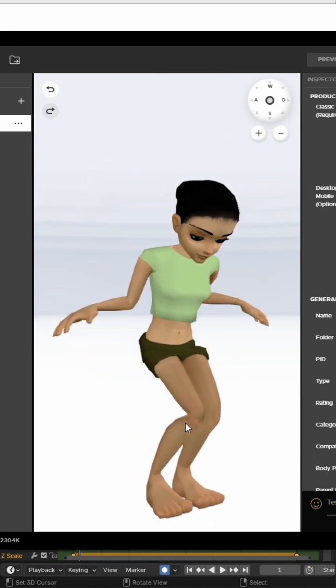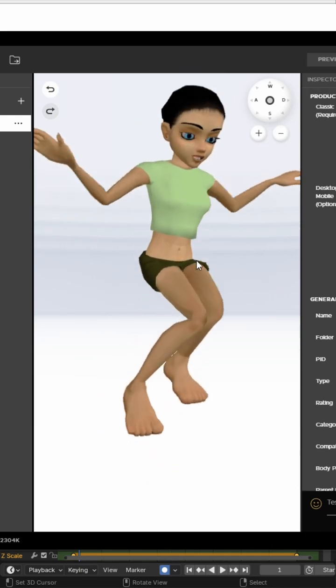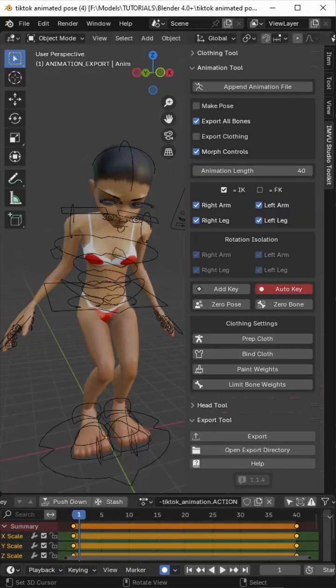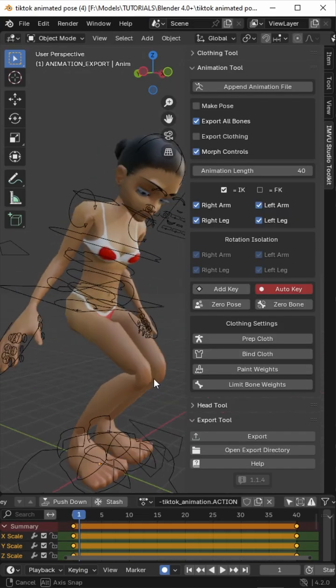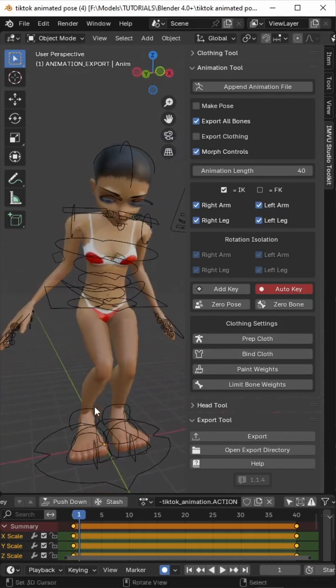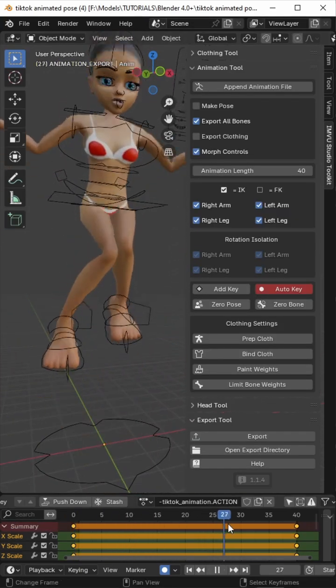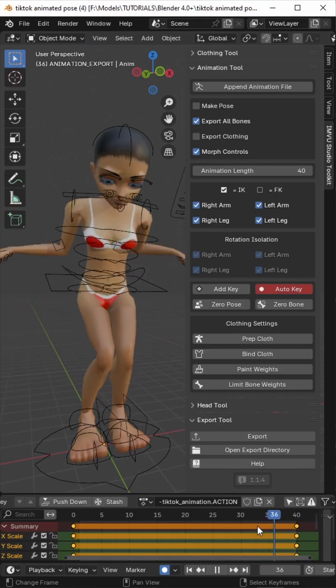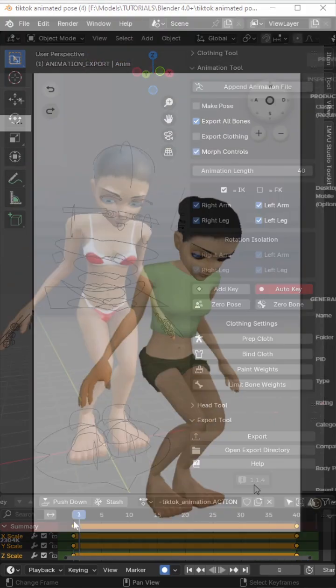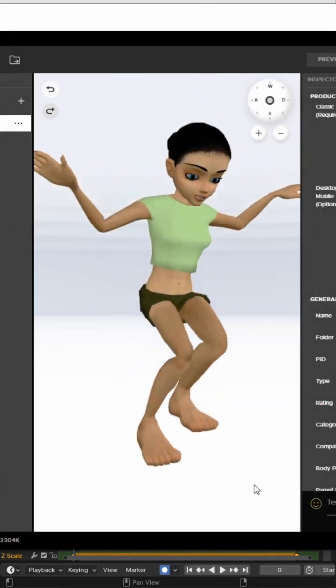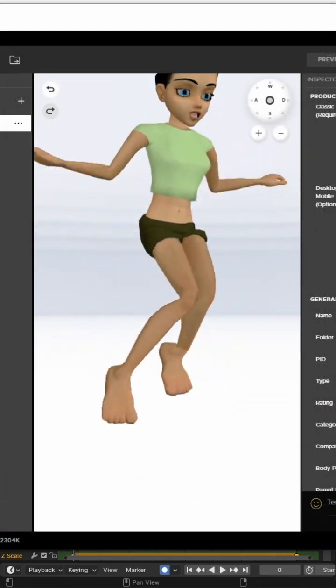But that is using the toolkit to create an animated avatar pose.